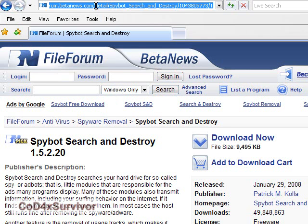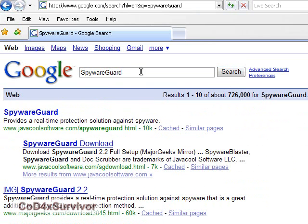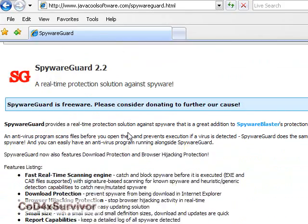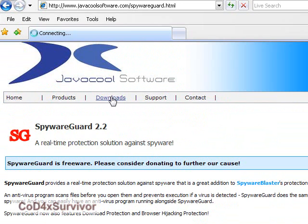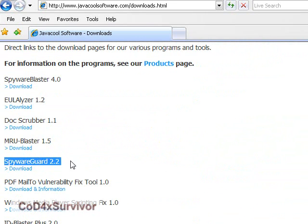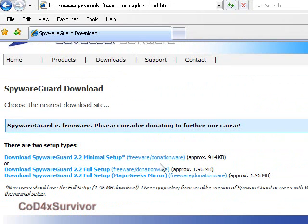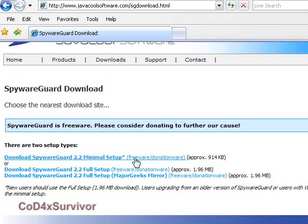For SpywareGuard, just Google it and it's the first one. Downloads are here. For SpywareGuard 2.2, there's a download button there. You pick which mirror — minimal setup or the two full setups. They're only like two megabytes, so I don't know why you'd get the minimal.